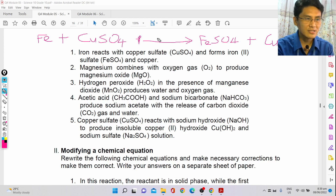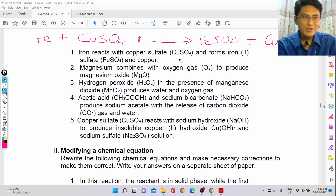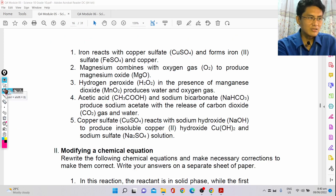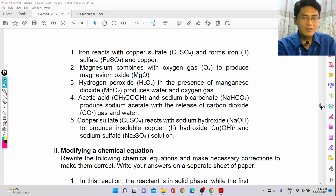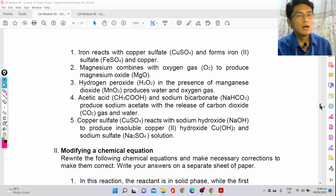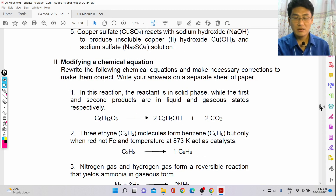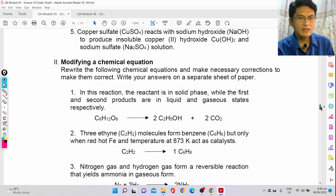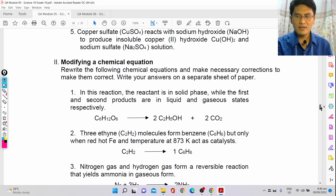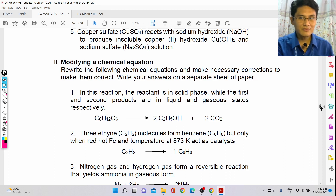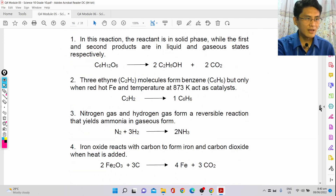But essentially, that's how you translate a word description into an equation. You may ask: what if there's no chemical formula given? That takes practice — you have to know the chemical formula for each substance. But you don't have to memorize everything; you can research the chemical formula. There are probably thousands of substances, so it's not something every student should memorize.